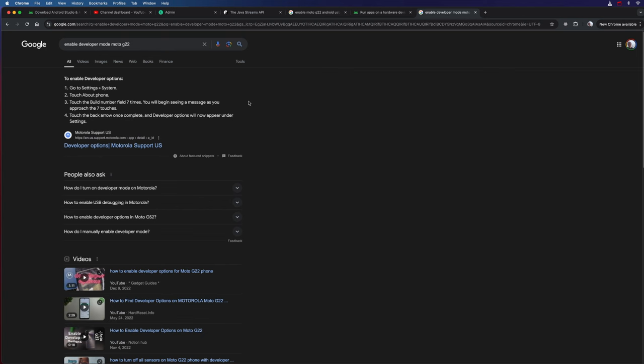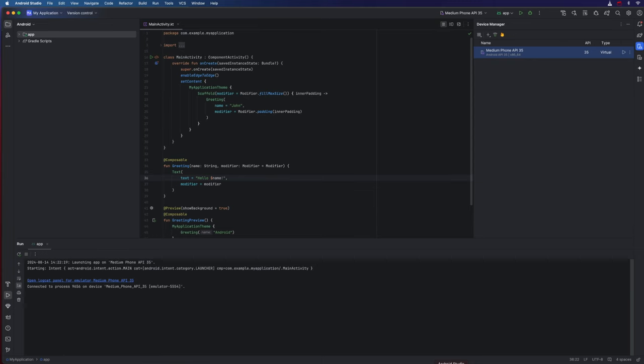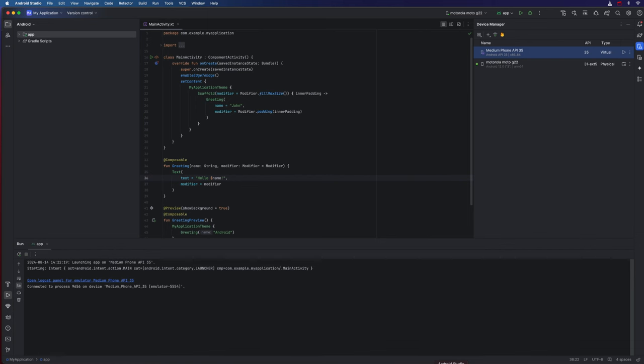I also tried this on a Xiaomi Poco phone. And the procedure was basically the same, except it had something called MIUI build number, something like that. And I had to touch that seven times. Once you've switched your phone into developer mode, then you can search in the settings, and you can find the developer options. So I'm going to developer options on my phone, and I'm going to enable USB debugging in there. It asks me if I want to always allow USB debugging from this computer, and I'm going to click allow on that. There are lots of other options as well, and you might want to scroll through and just take a look. But once I've done that, you can see my phone actually appears here in the device manager.